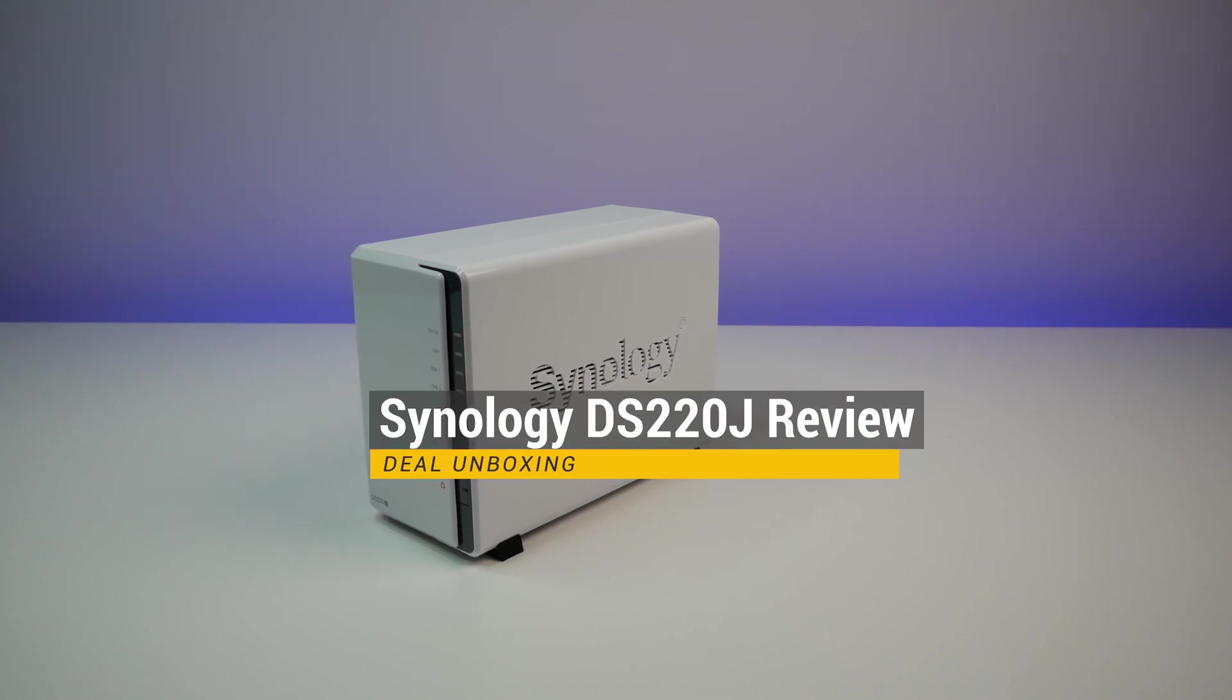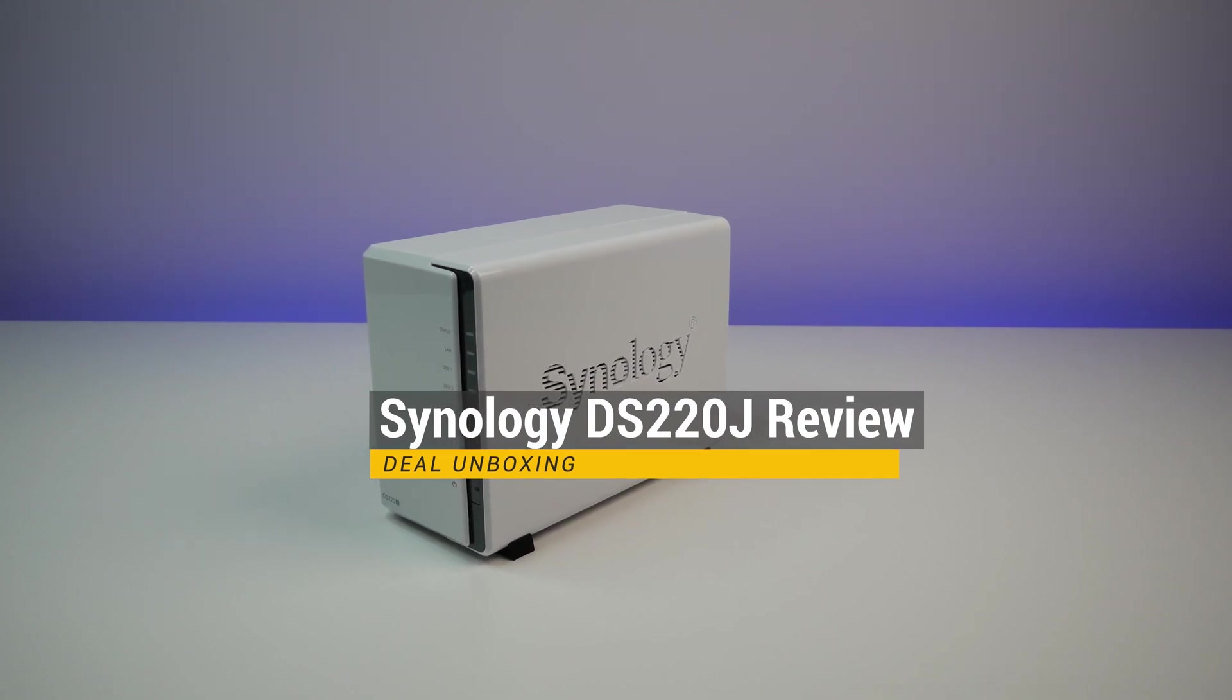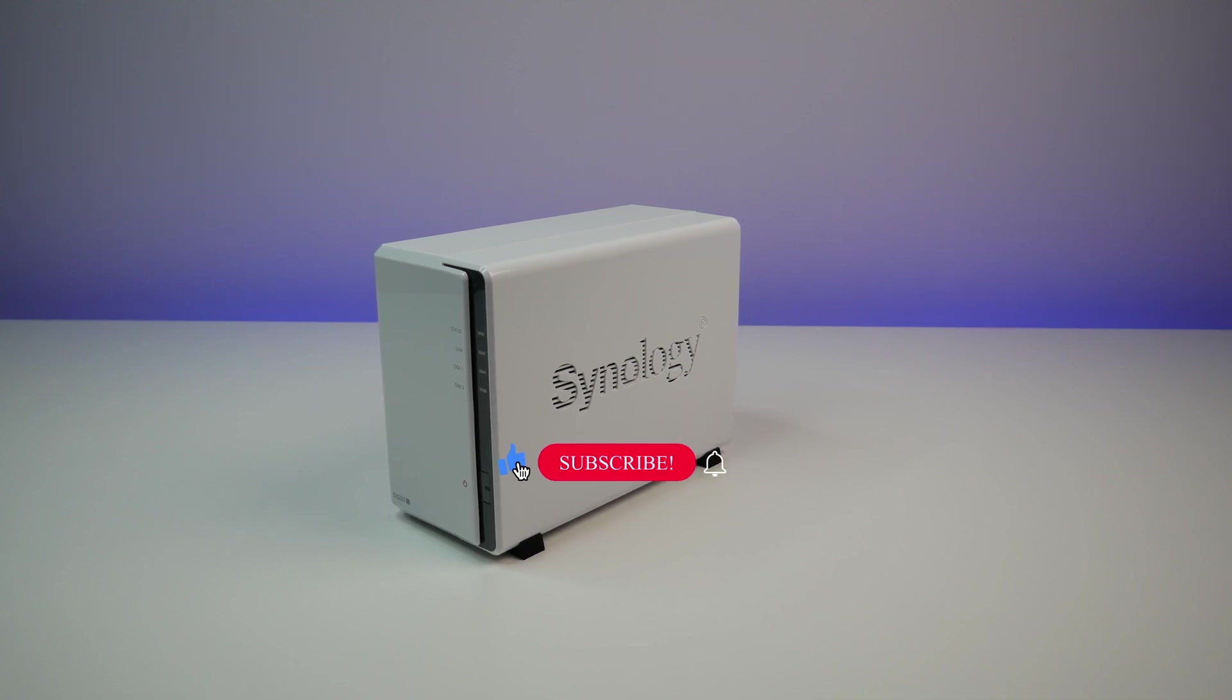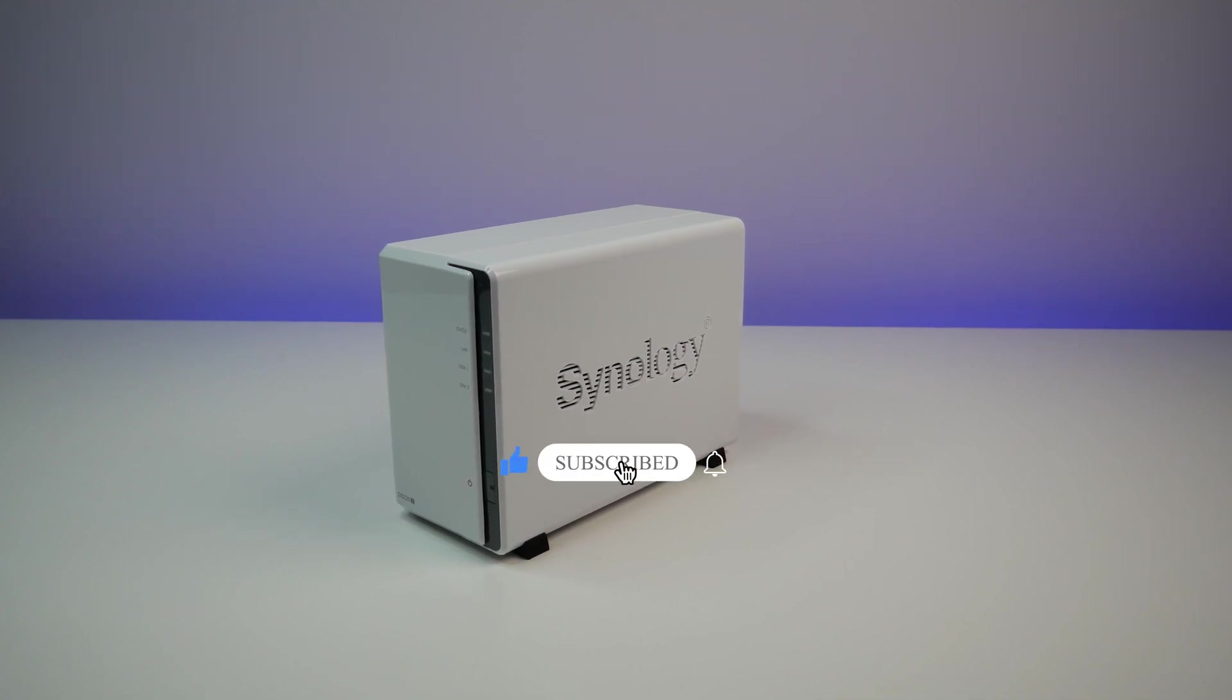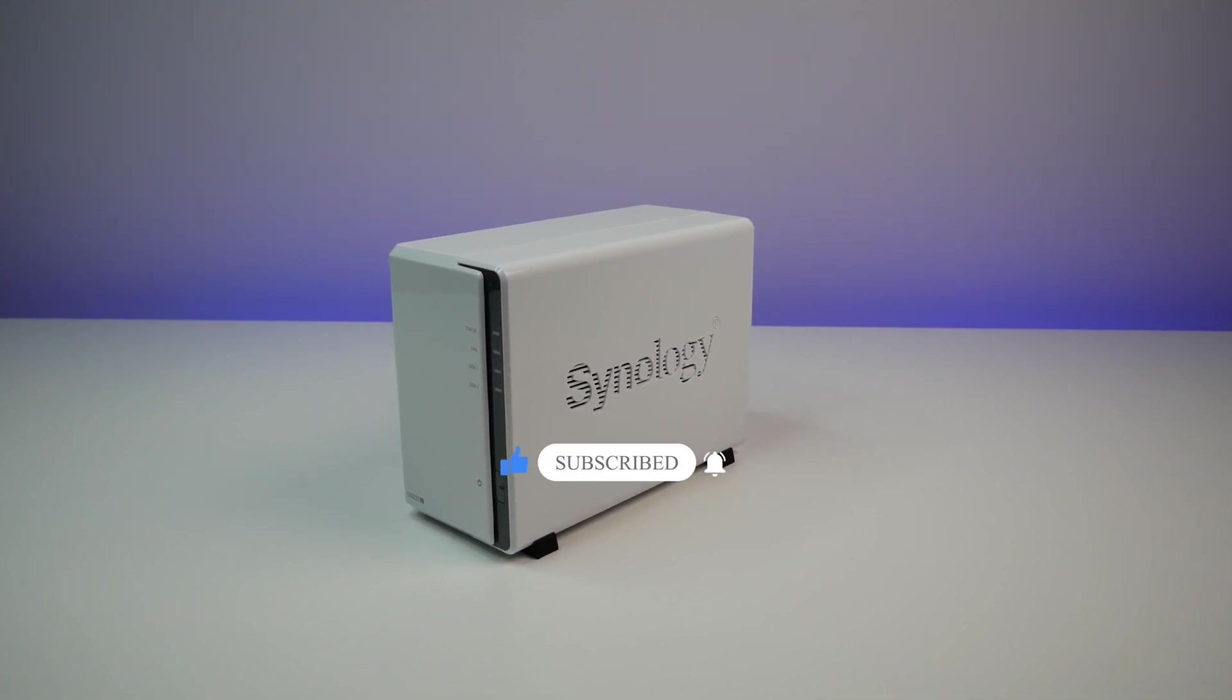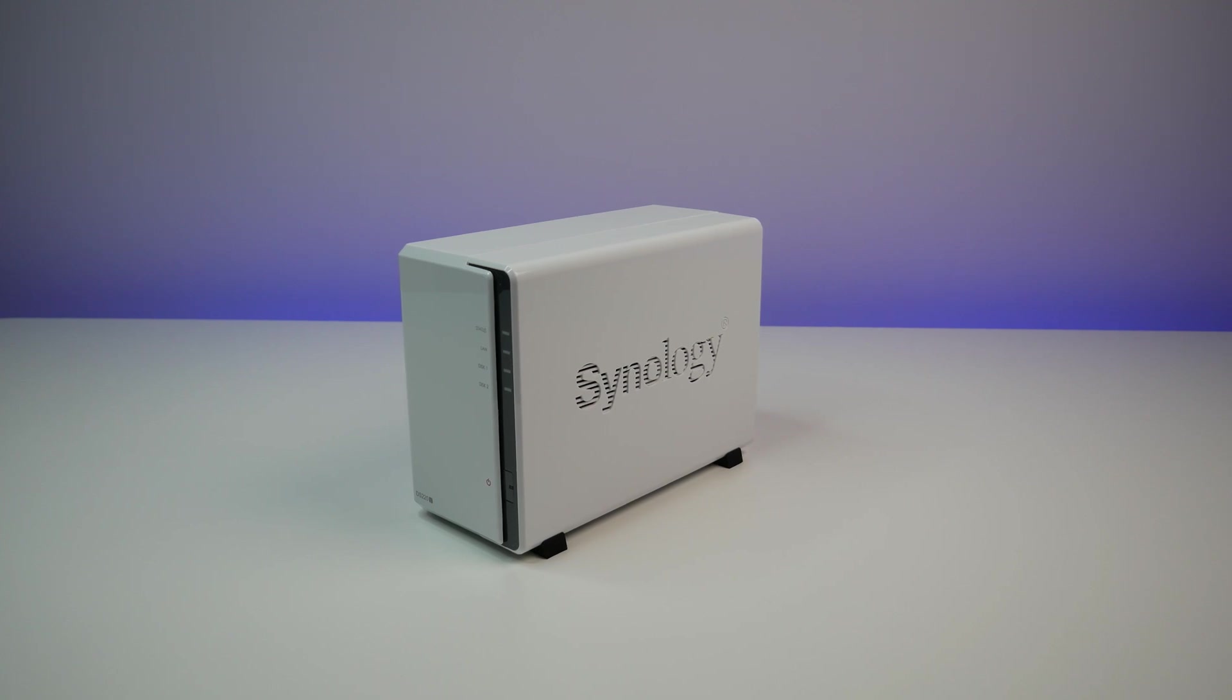Let me know what you guys think of Synology DS220J NAS in the comments below. If you like this video, please like and subscribe to the channel and hit the bell icon for notifications for future videos.